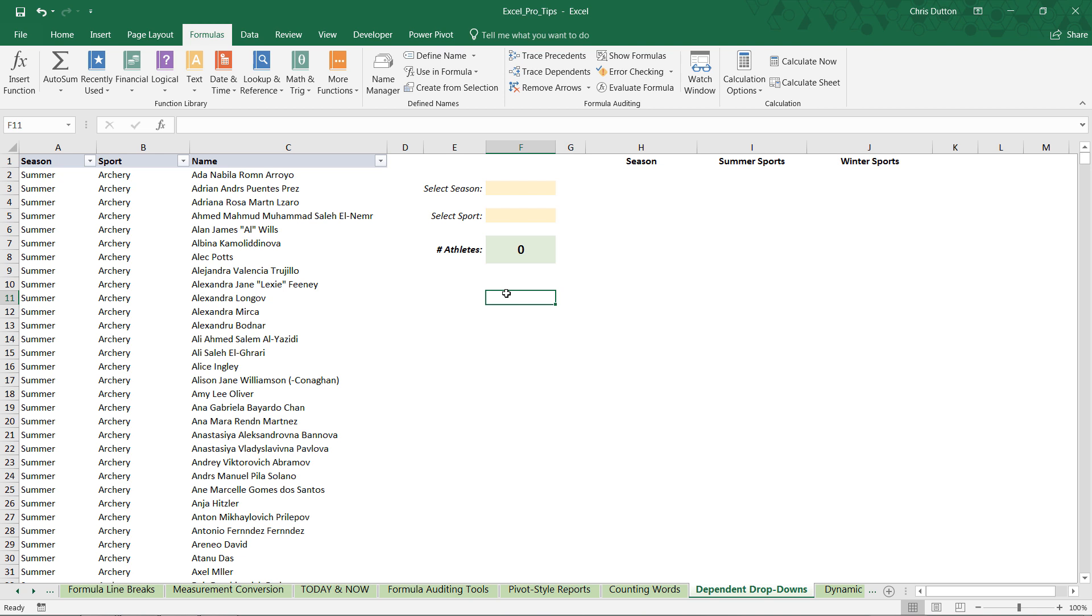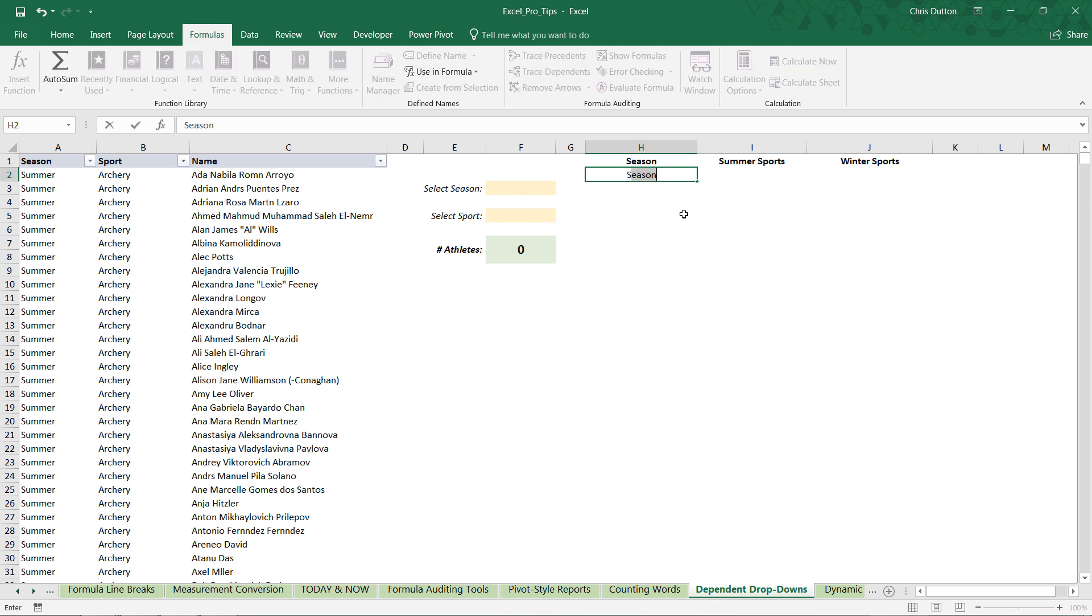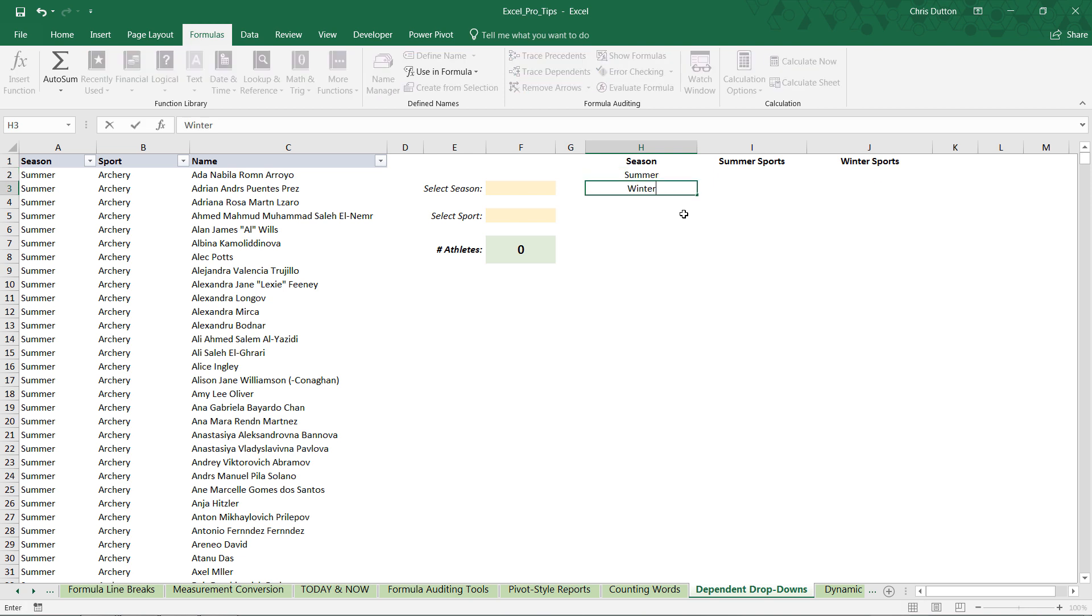Step one is to simply populate all of our lists, right? We're going to start with season for our primary dropdown. Only two values here. It's as simple as that, summer, winter. I'll just type them in manually.